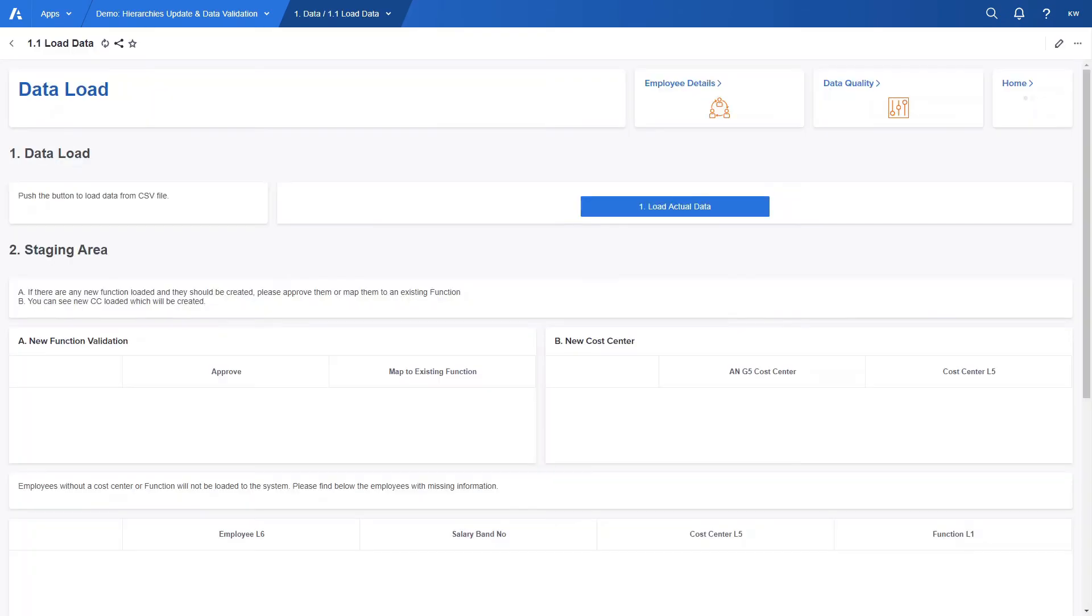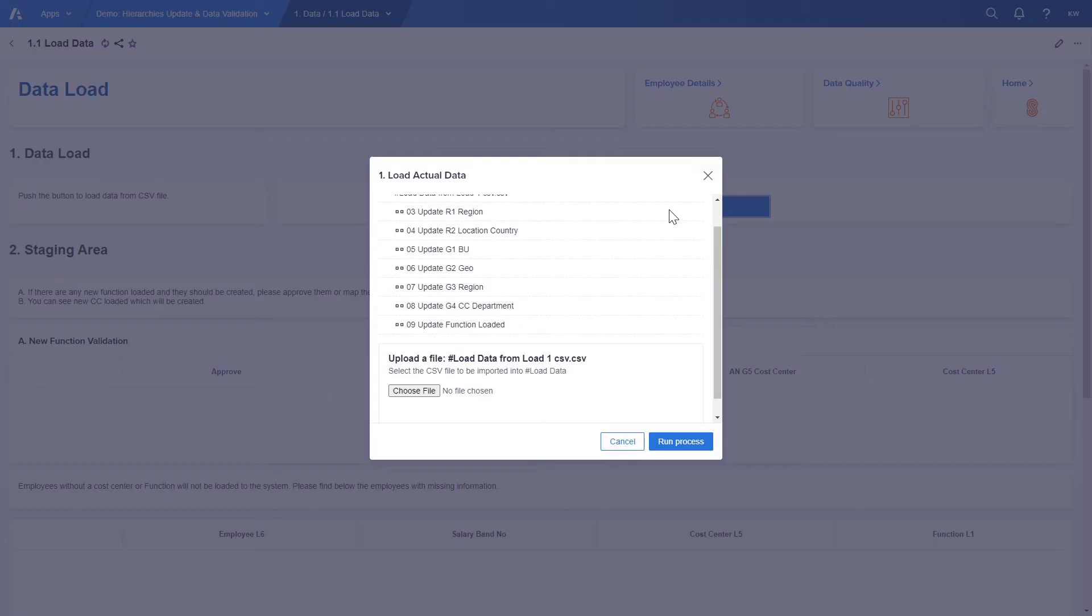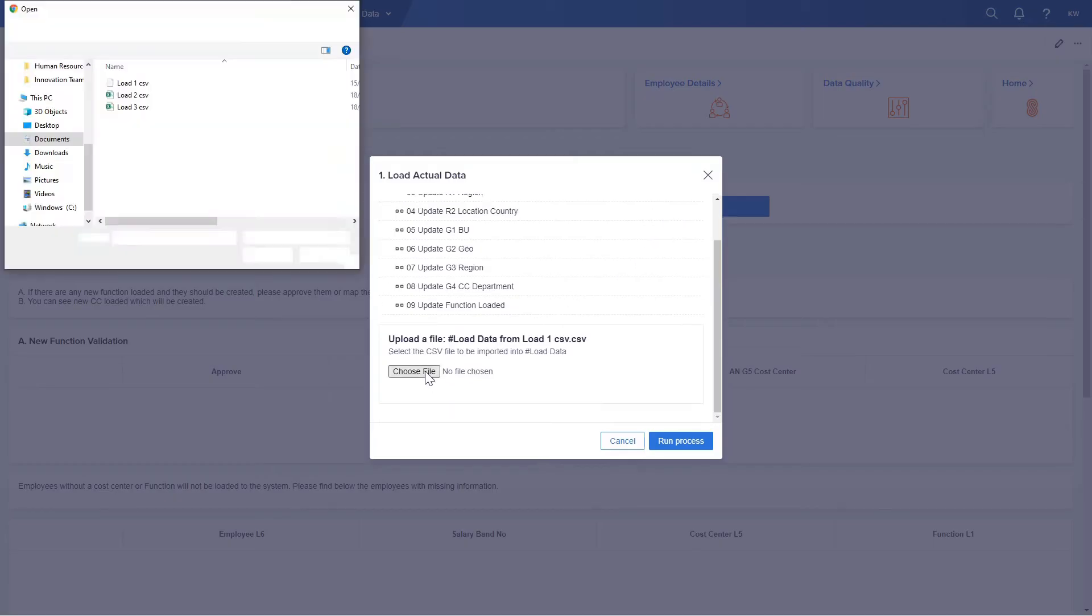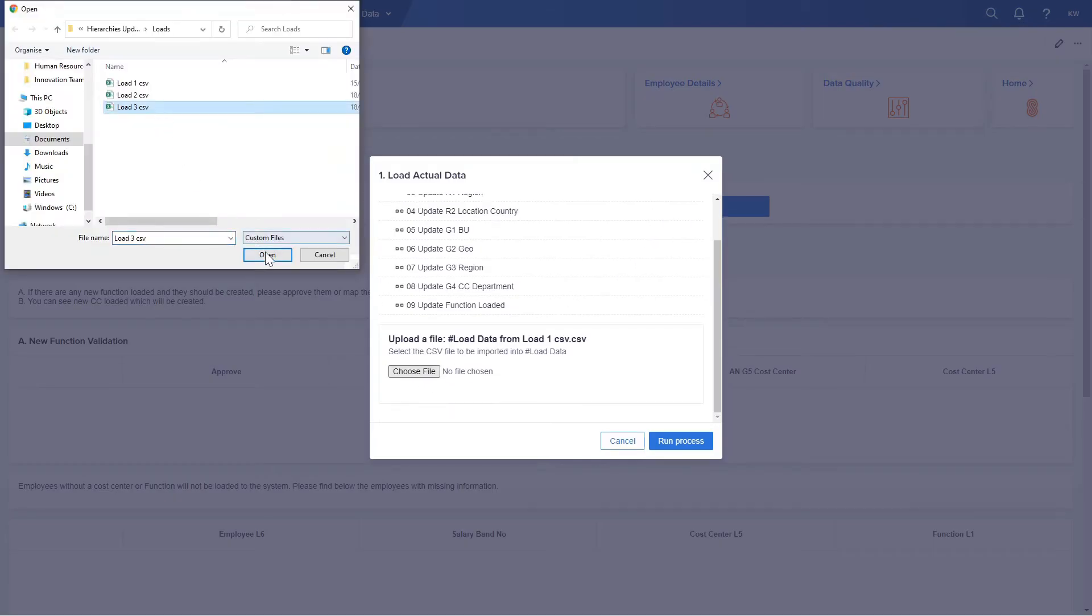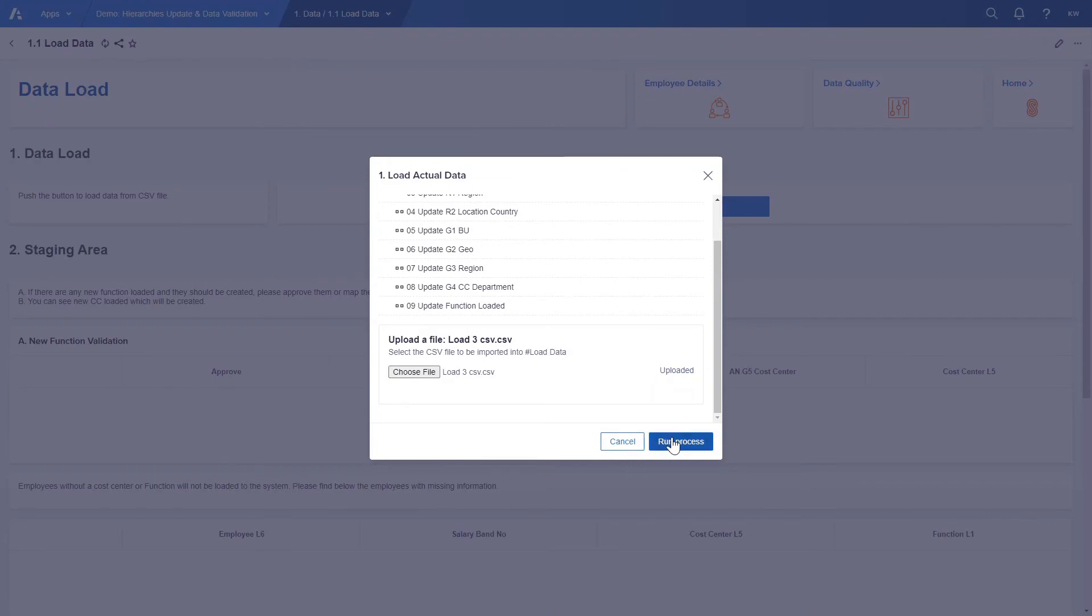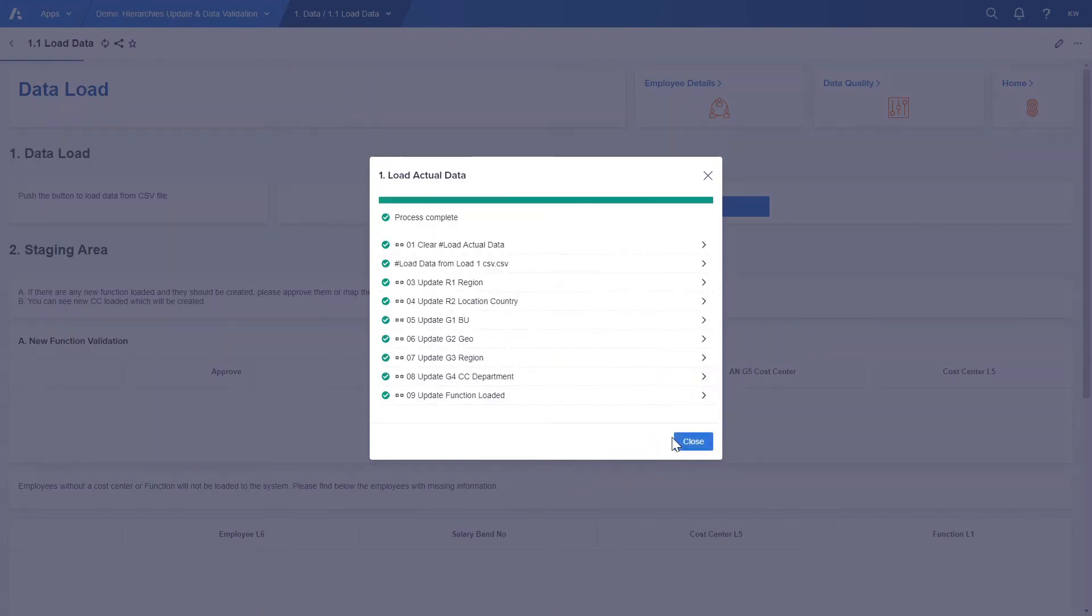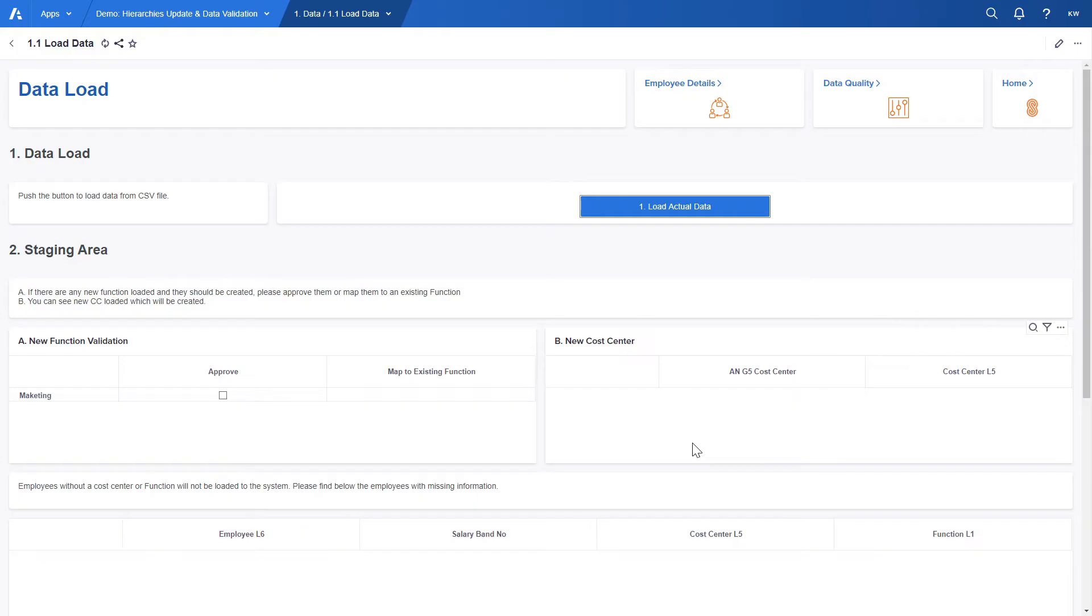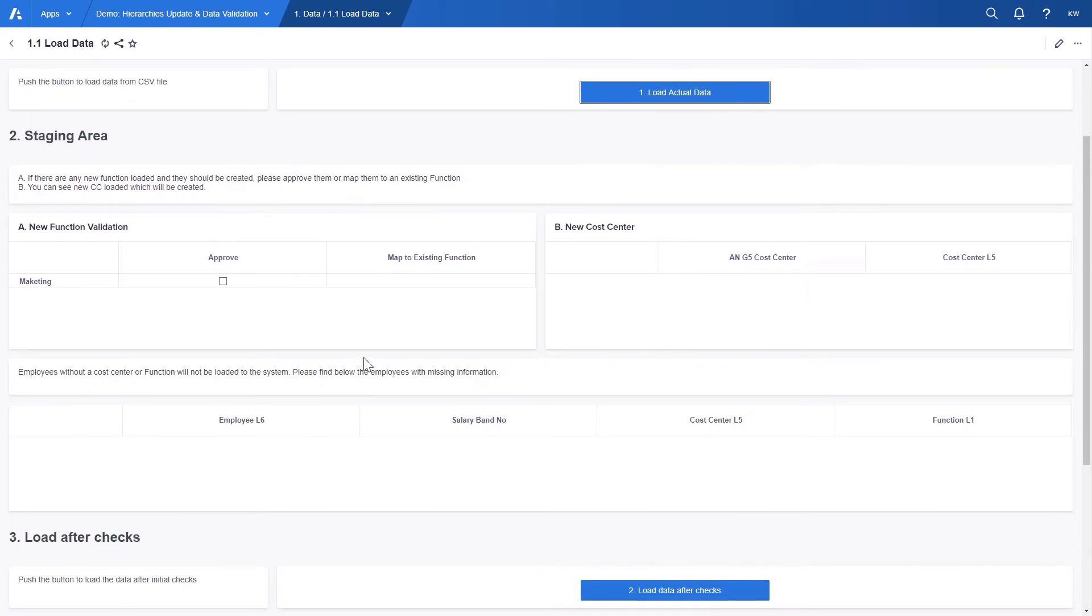Let's move on to the data load page and select our file. Green process signals that the load was successful. If we move on to the staging area, we can see that there is a new function.